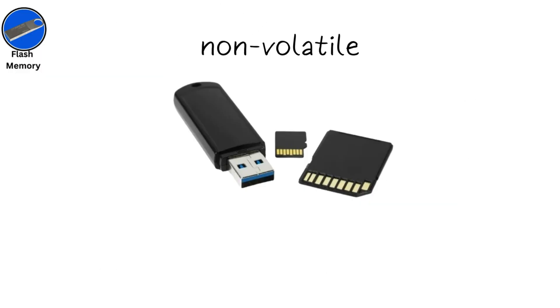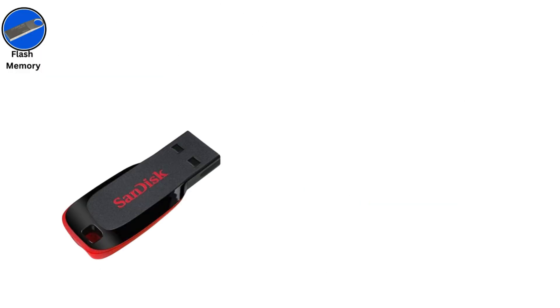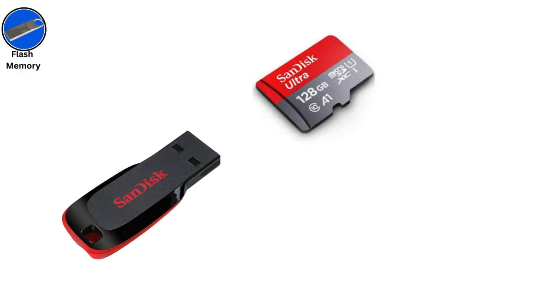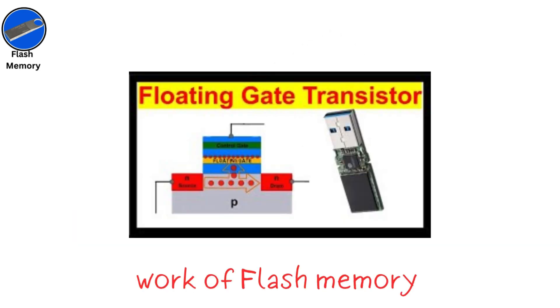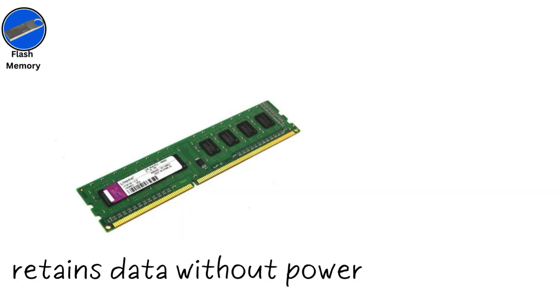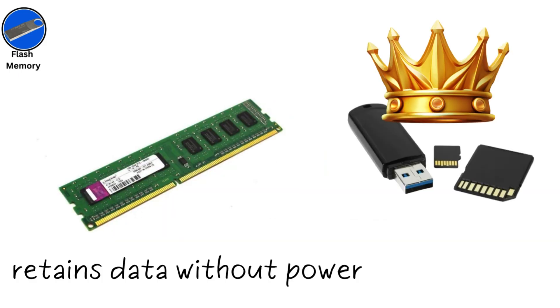Flash memory is a non-volatile storage used in USB drives, memory cards, and SSDs. It works by storing data in floating-gate transistors, which trap electrical charges to represent bits. Unlike RAM, it retains data without power, making it ideal for portable storage.